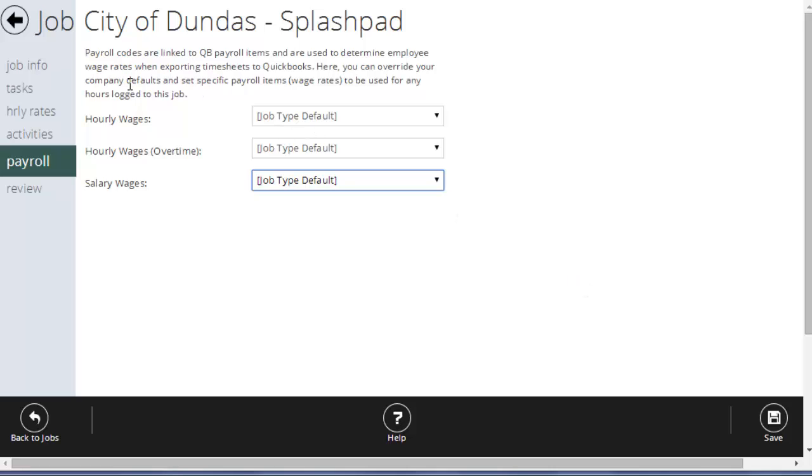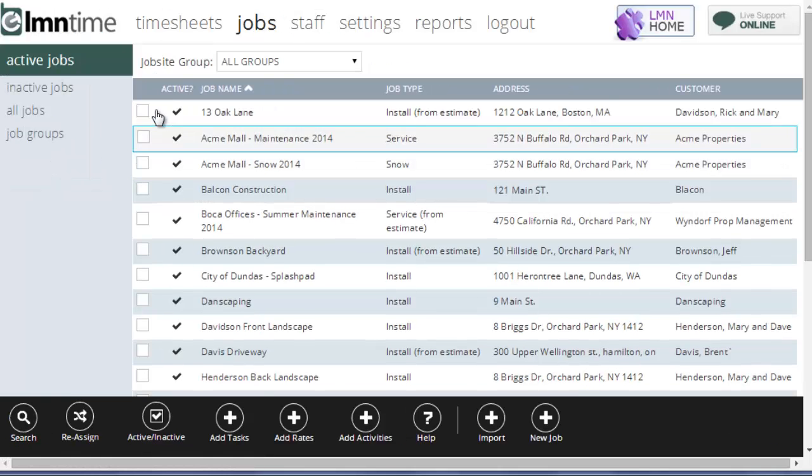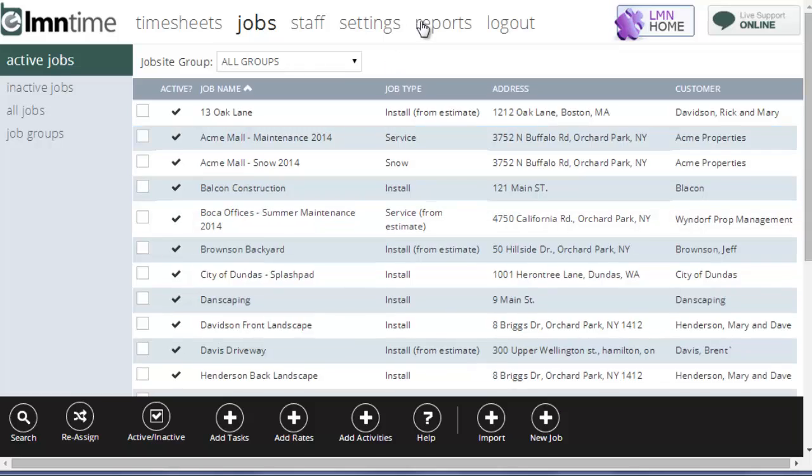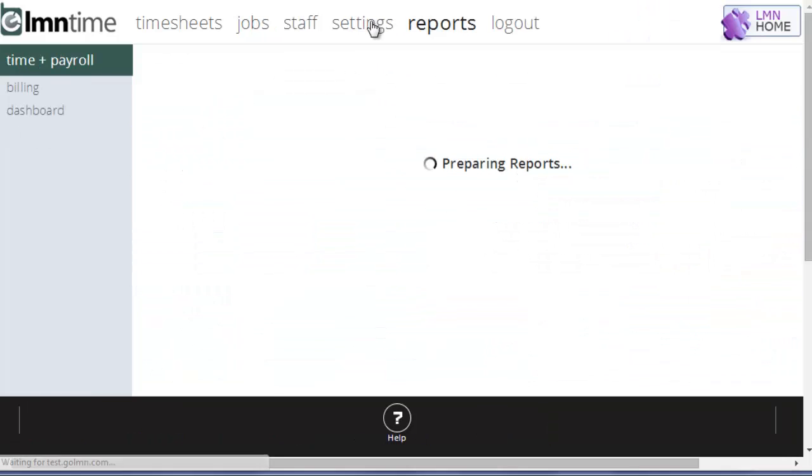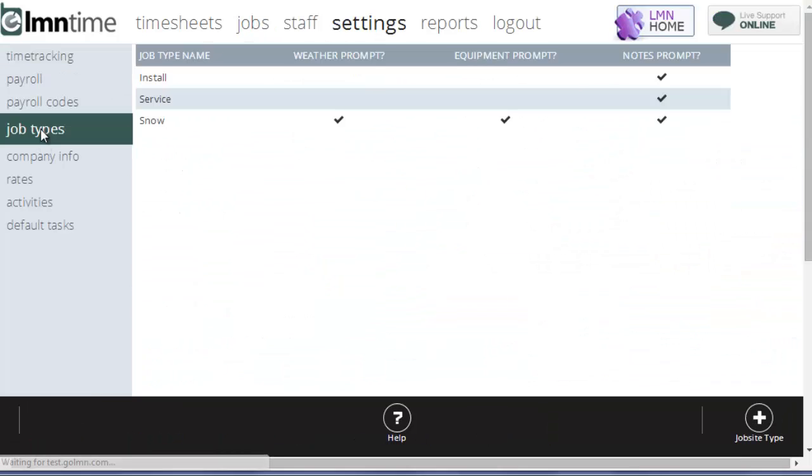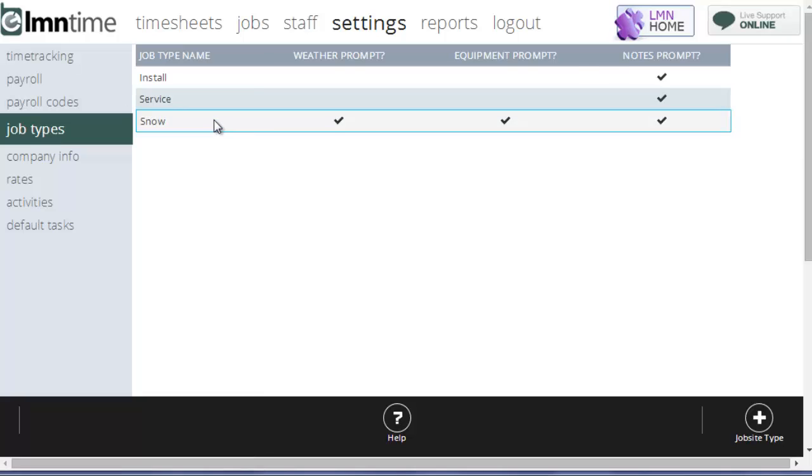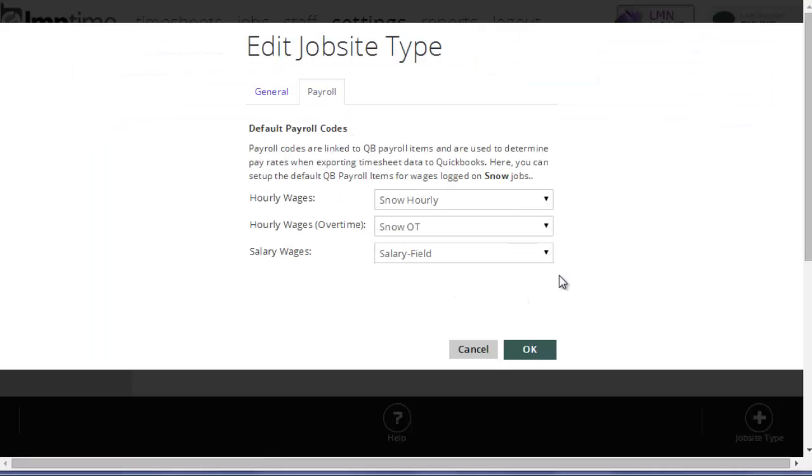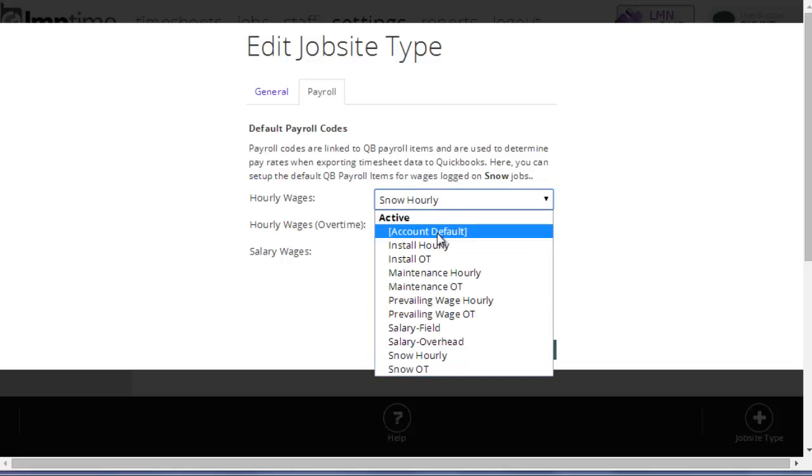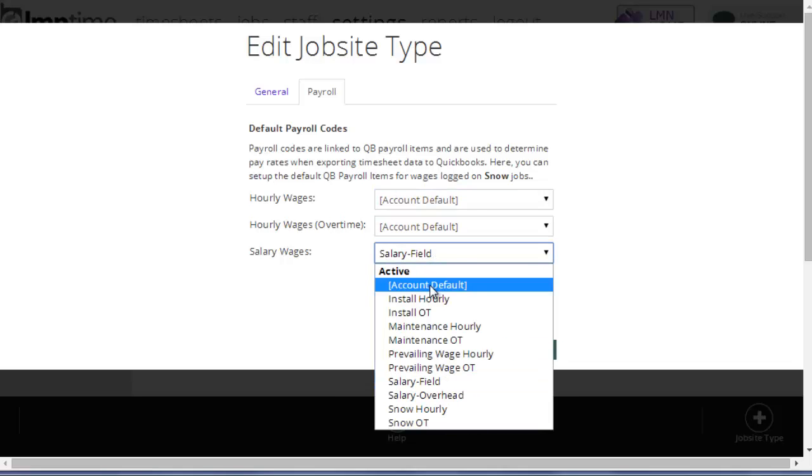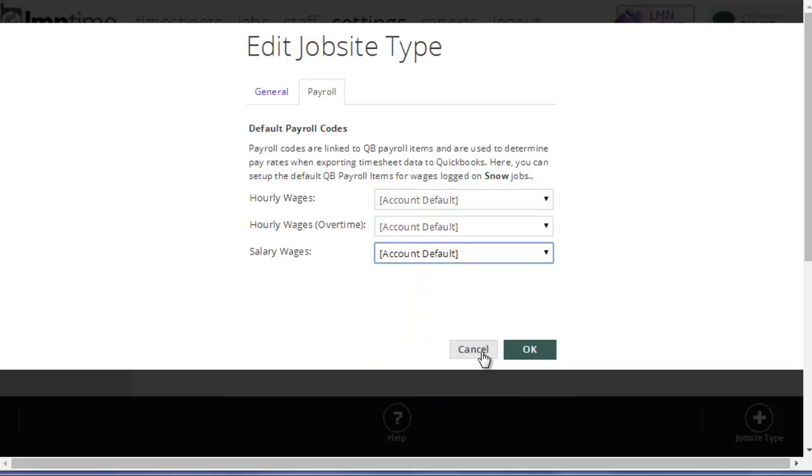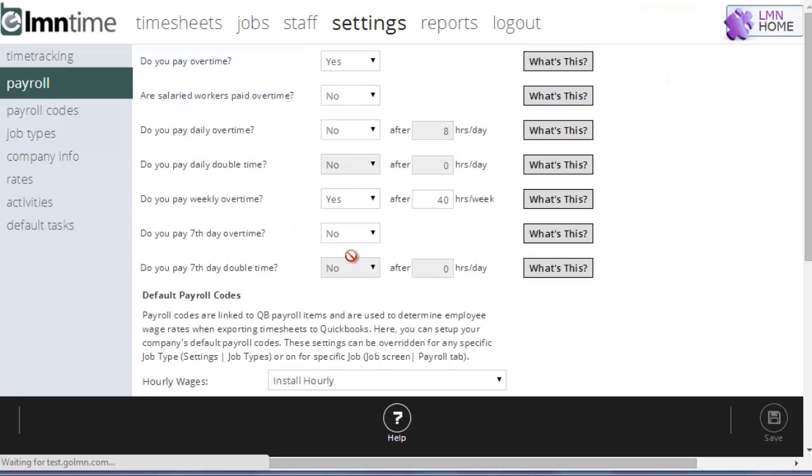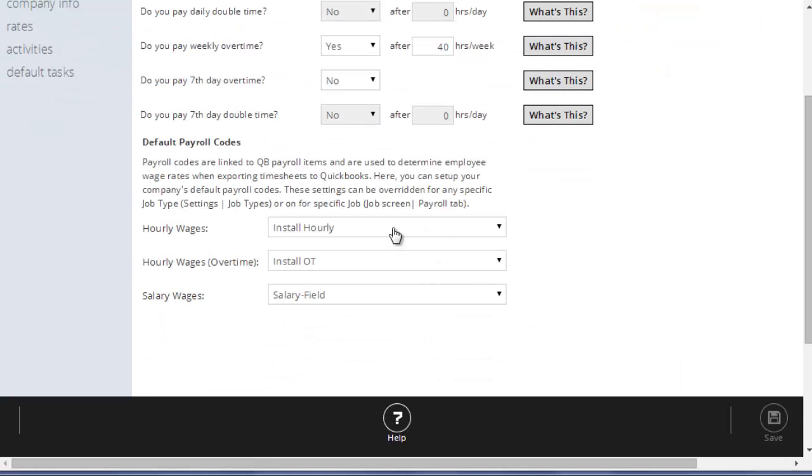If the job doesn't have specific codes, it'll check the job type. So once it knows the job is just set to defaults, what it'll do is go check the job type to see if that job type has any specific codes. If it does, it's going to use those. If the job type is just set to the default, then what it's going to do is use the codes you set up here to figure out which payroll items to use when calculating the employee's wages.